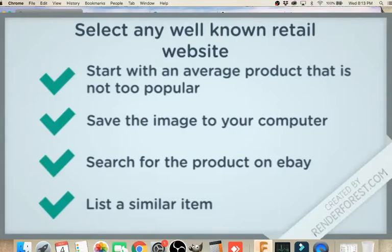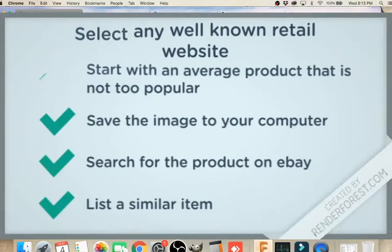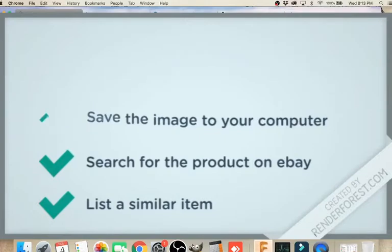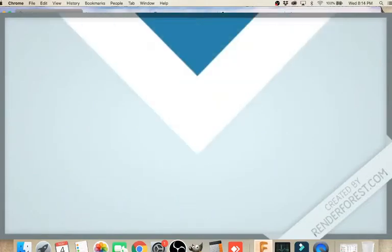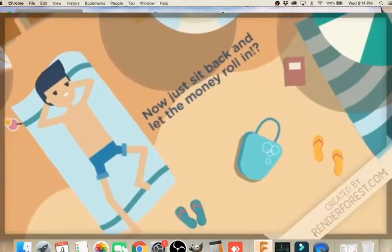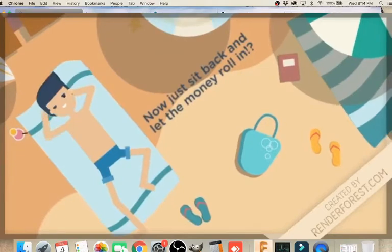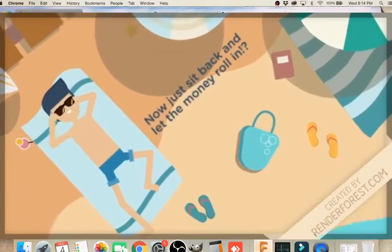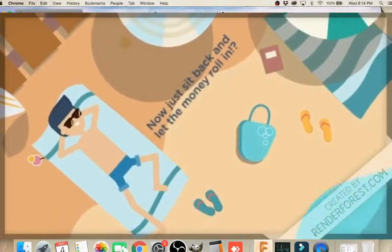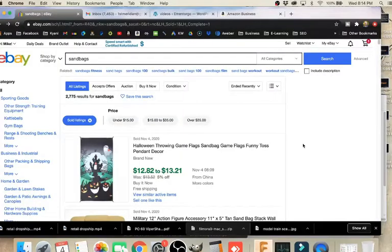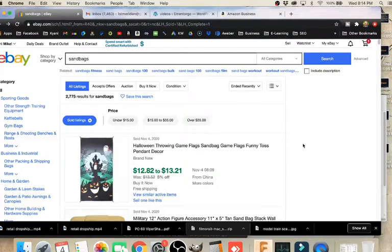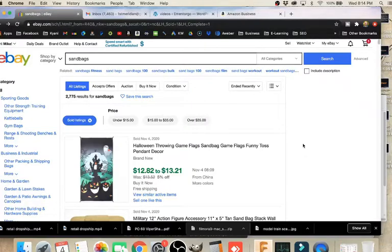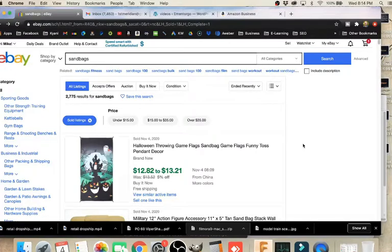Now remember, we've got fees in there. So be sure to mark up the item enough to cover your fees: 10% from eBay, 2.5% to 3% from PayPal, and possibly 8% to 10% for sales tax. So generally, somewhere between 30% to 40% markup will be enough to give you a profit. And the markup is going to be different based on the cost or the type of item that you're listing.